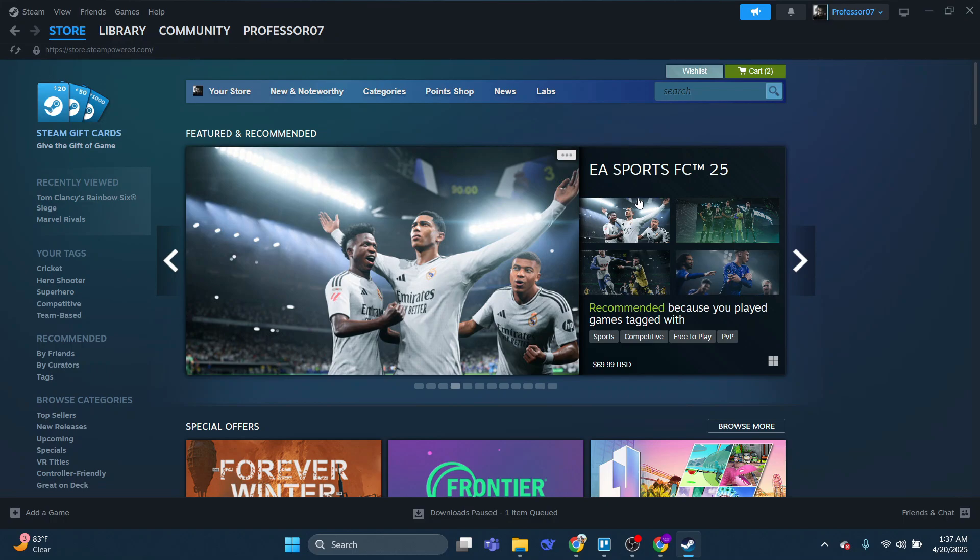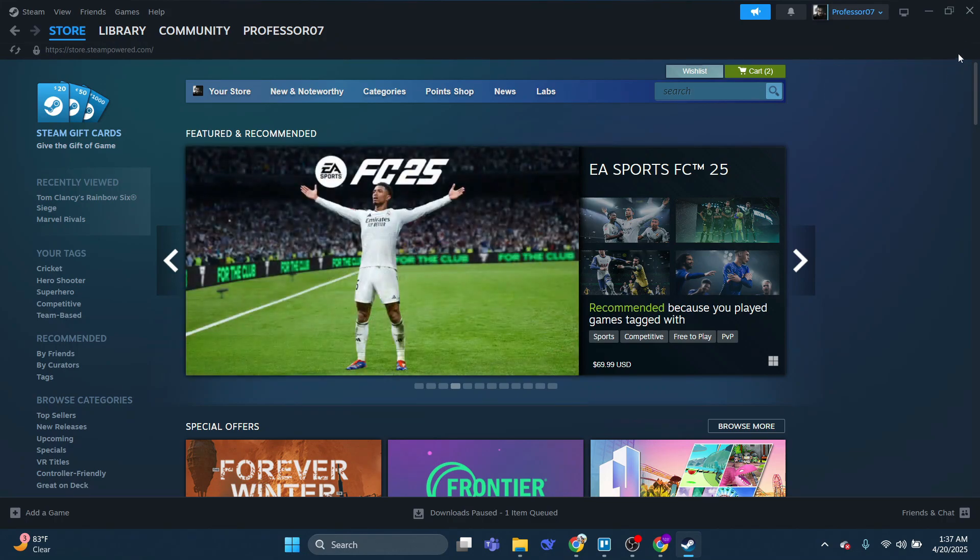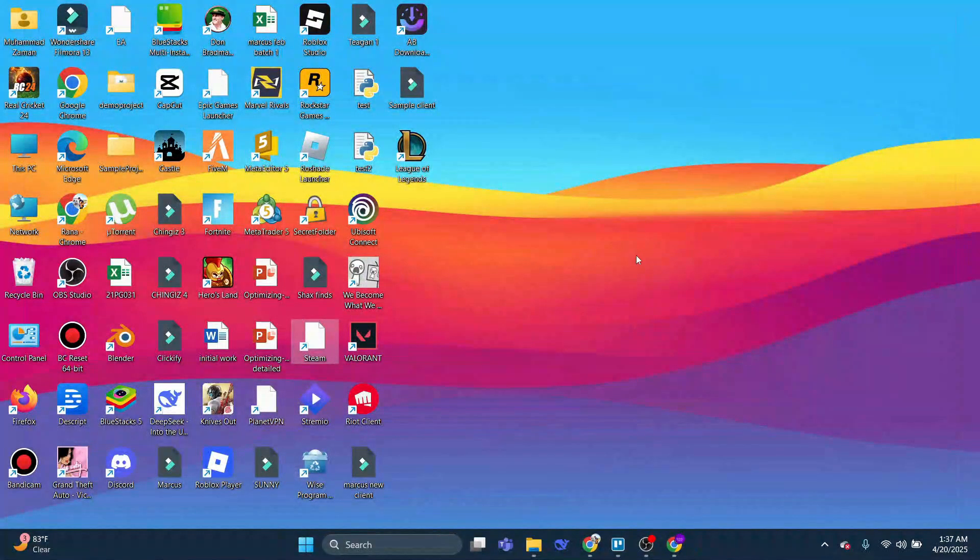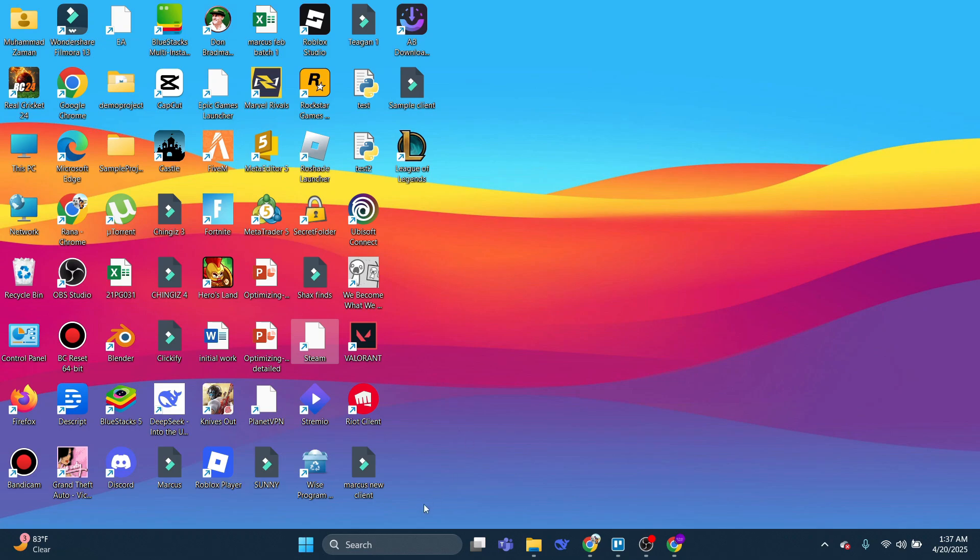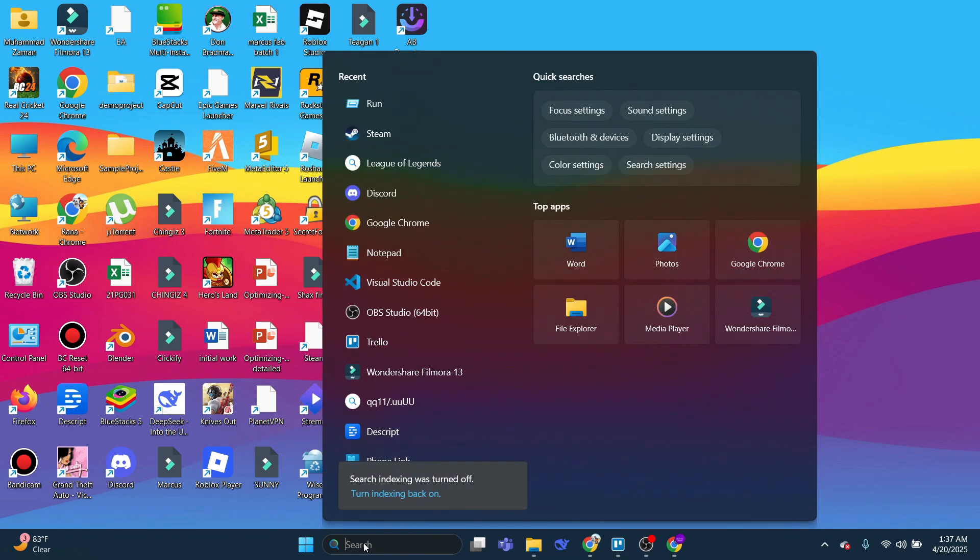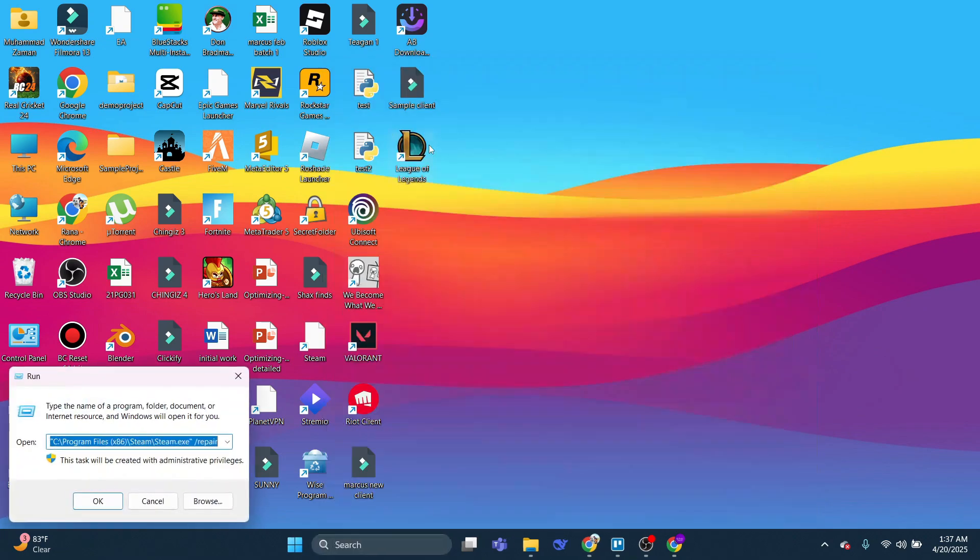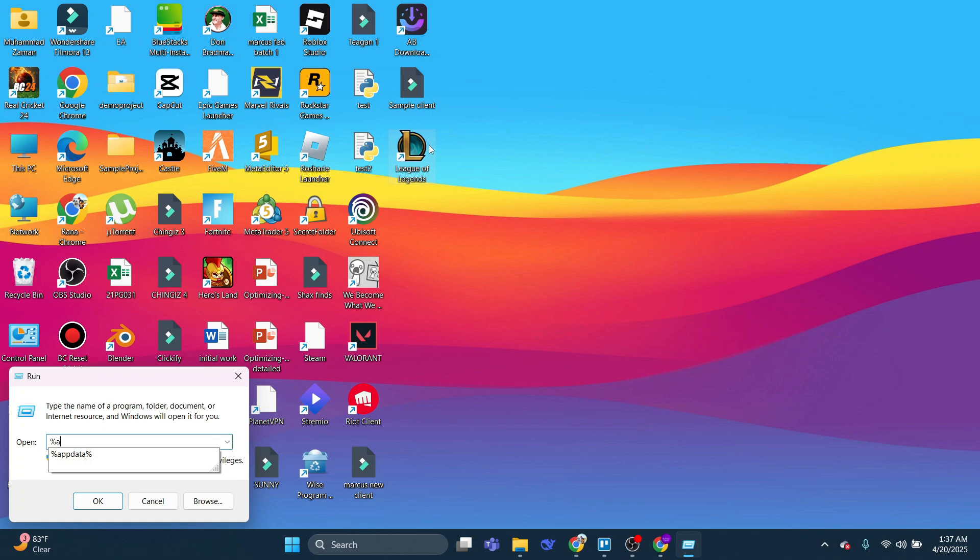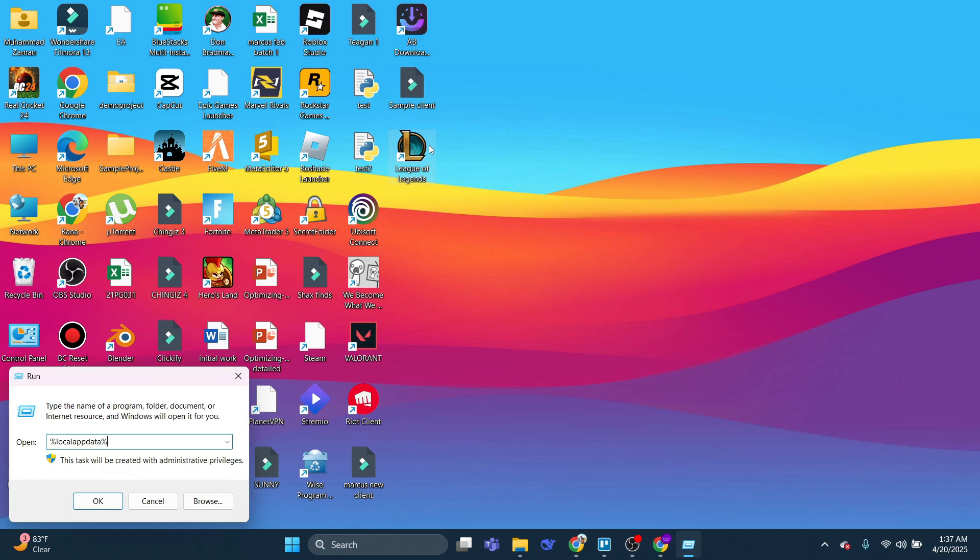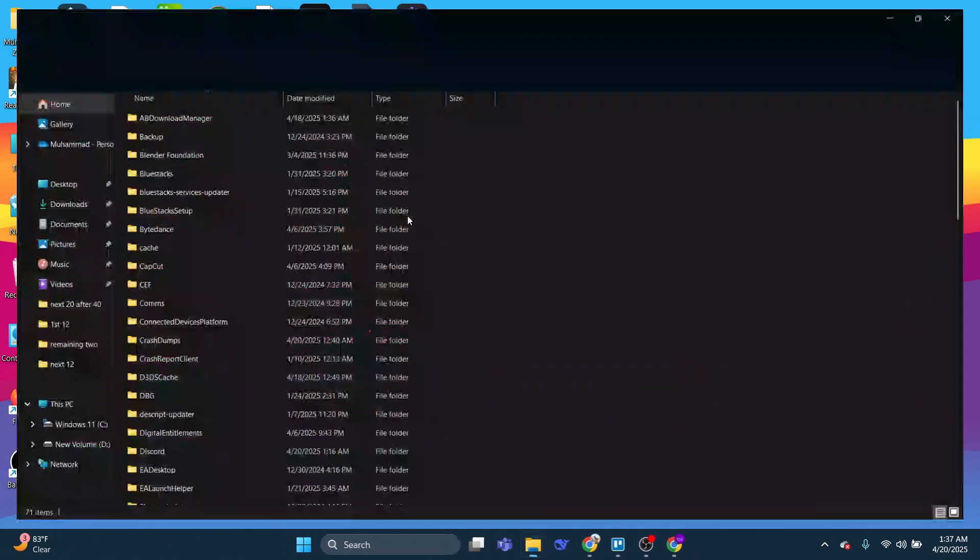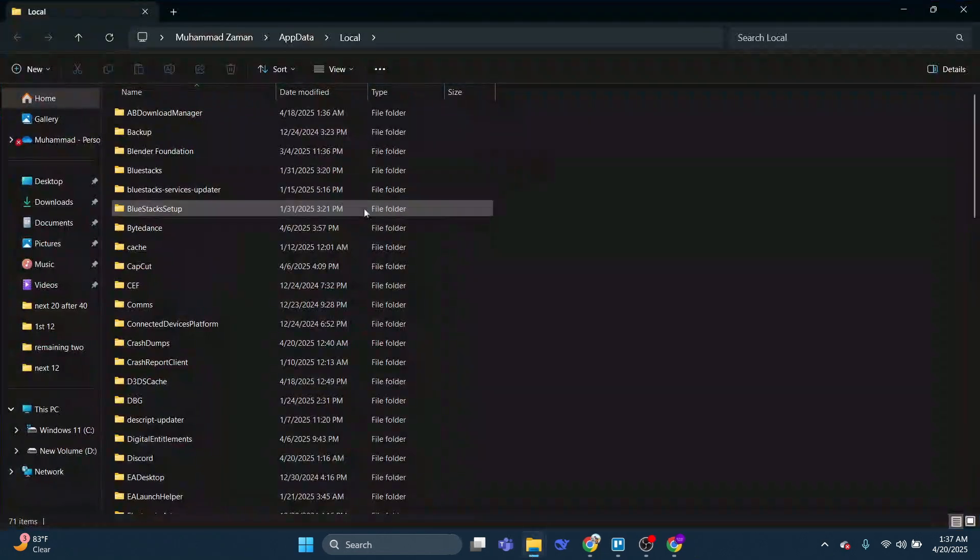So to fully uninstall Steam, the first thing you're going to want to do is close down Steam if you've got it running. Then come down to the Search Box and again open up the Run app. In here, type a percent symbol followed by local app data, and then another percent symbol, and then press Enter. What that's going to do is open up a folder like this.